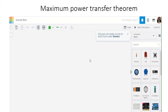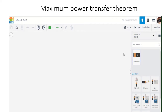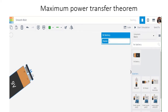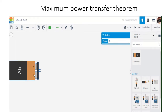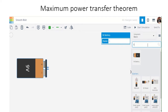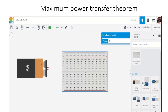Now let's verify using TinkerCAD. For the 9 volt source, let me choose the battery. A 9 volt battery is chosen. Then, for connecting the resistors, let me choose a breadboard.